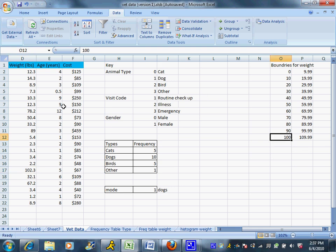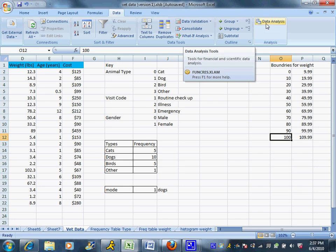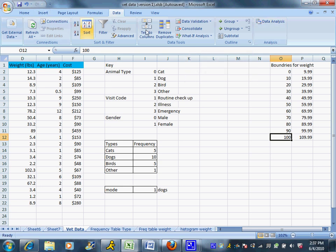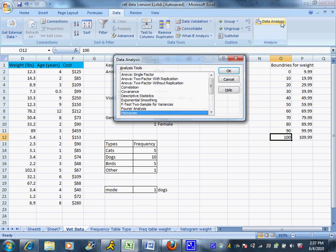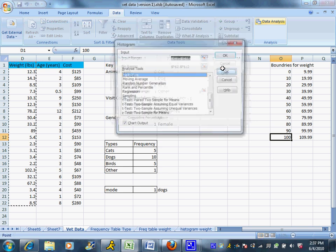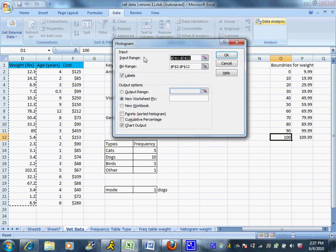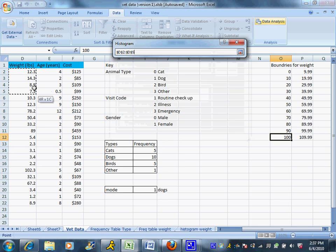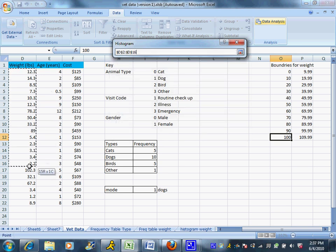Now I'm going to make a histogram and a frequency table all in one shot. And I'm going to choose that data analysis option. We talked about how to install it before. We're going to go to the data tab and choose data analysis. And a bunch of options come up, but I am making a histogram. So I'm going to choose that. And then I'm going to highlight.